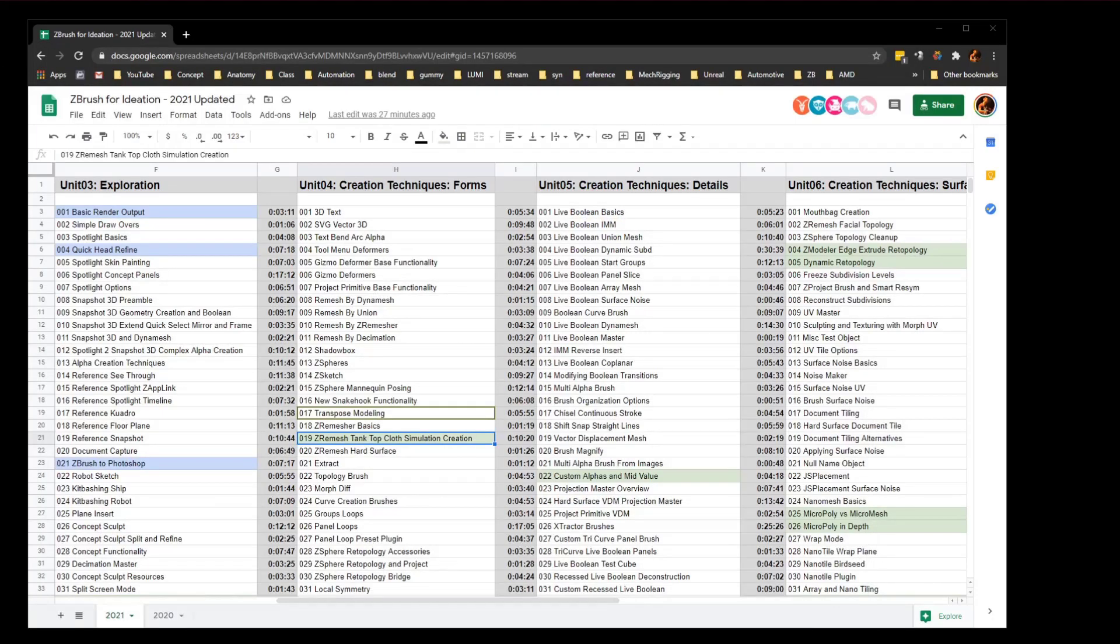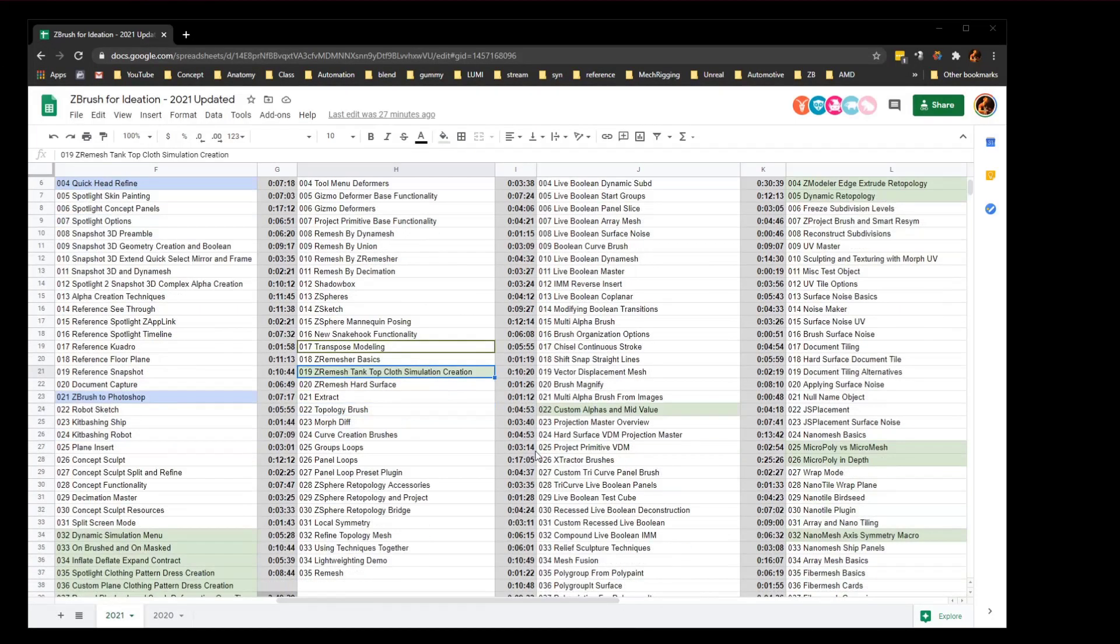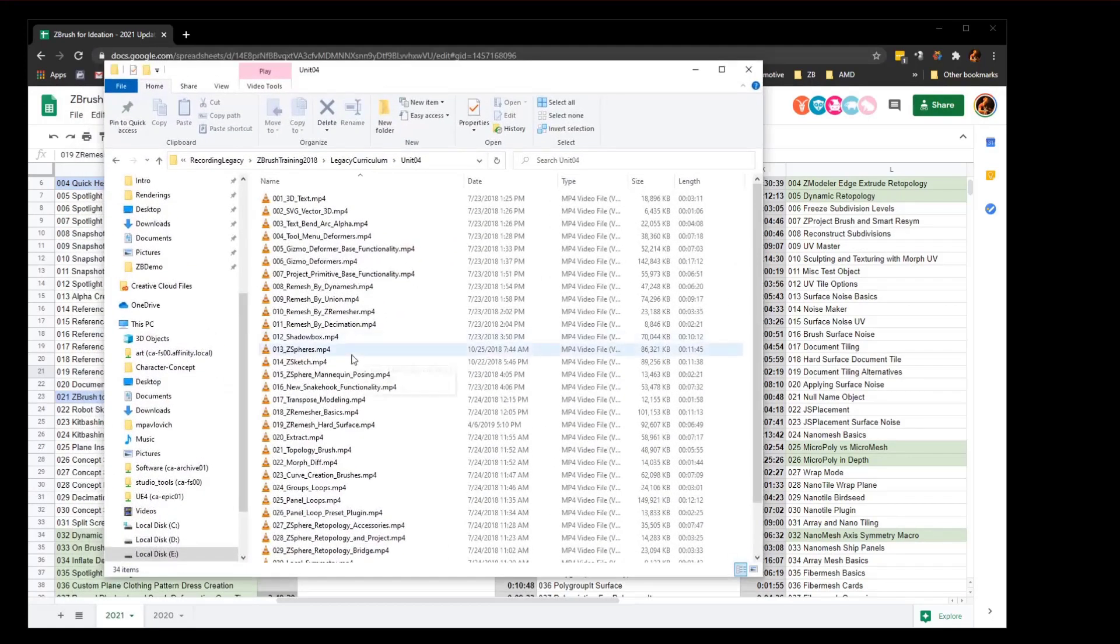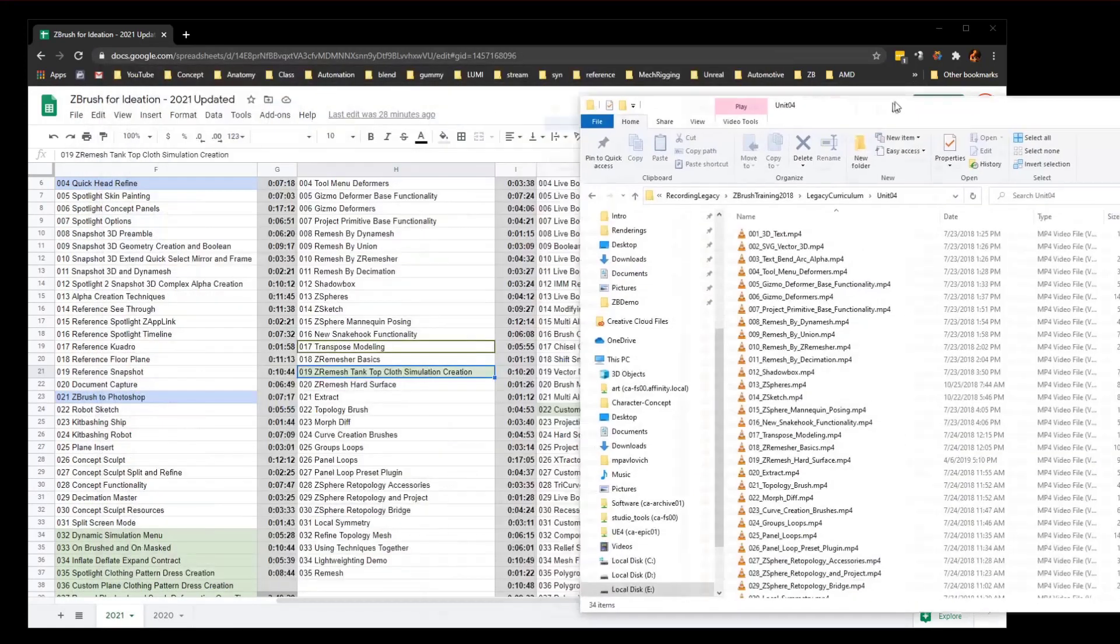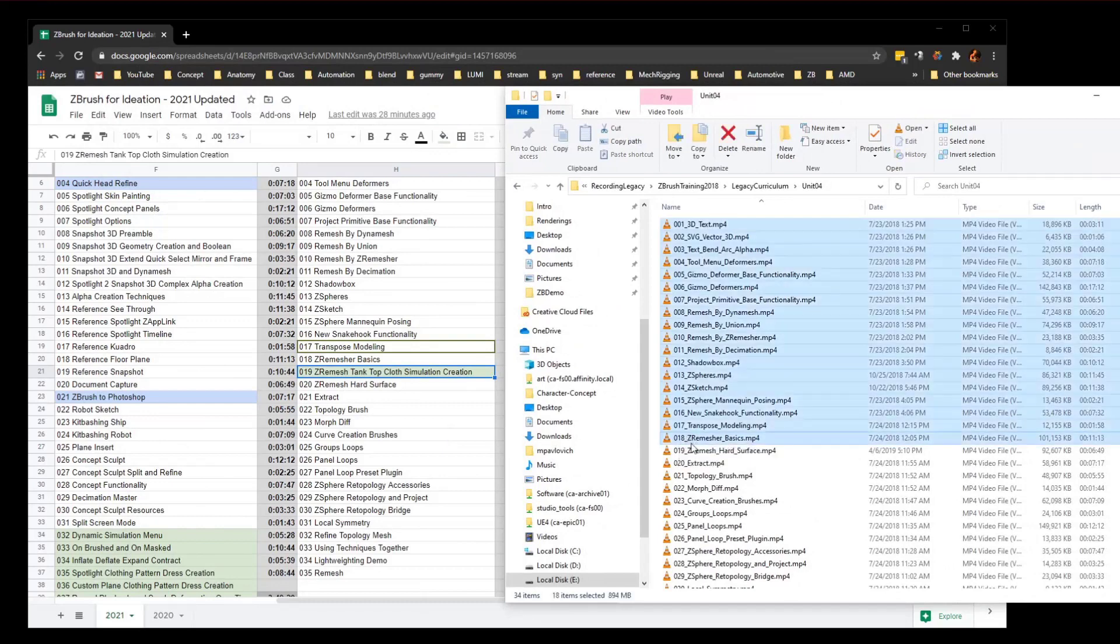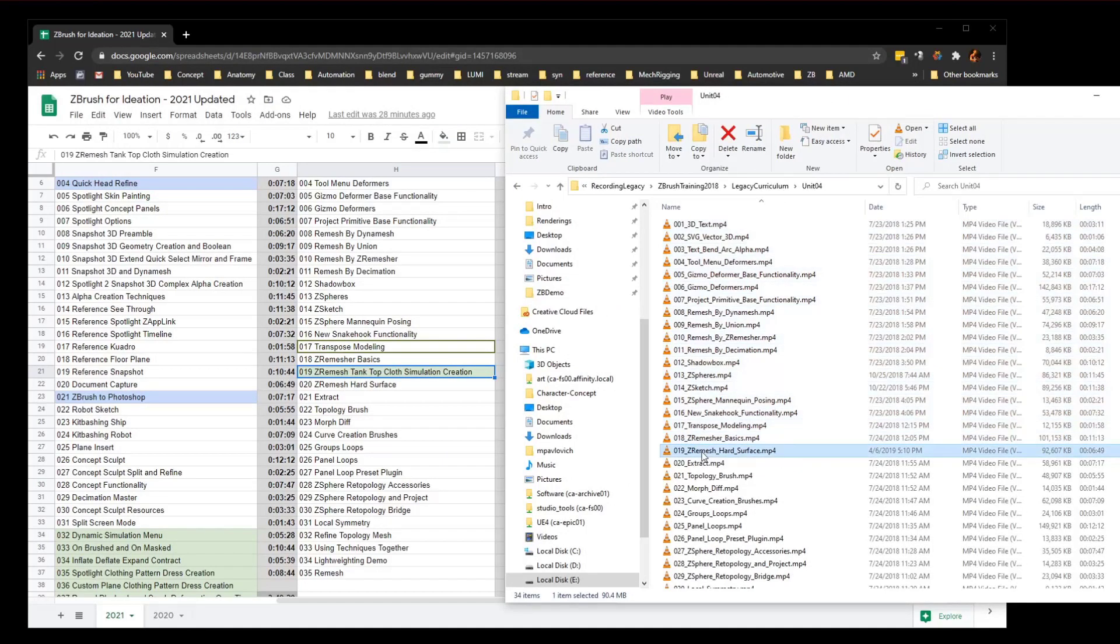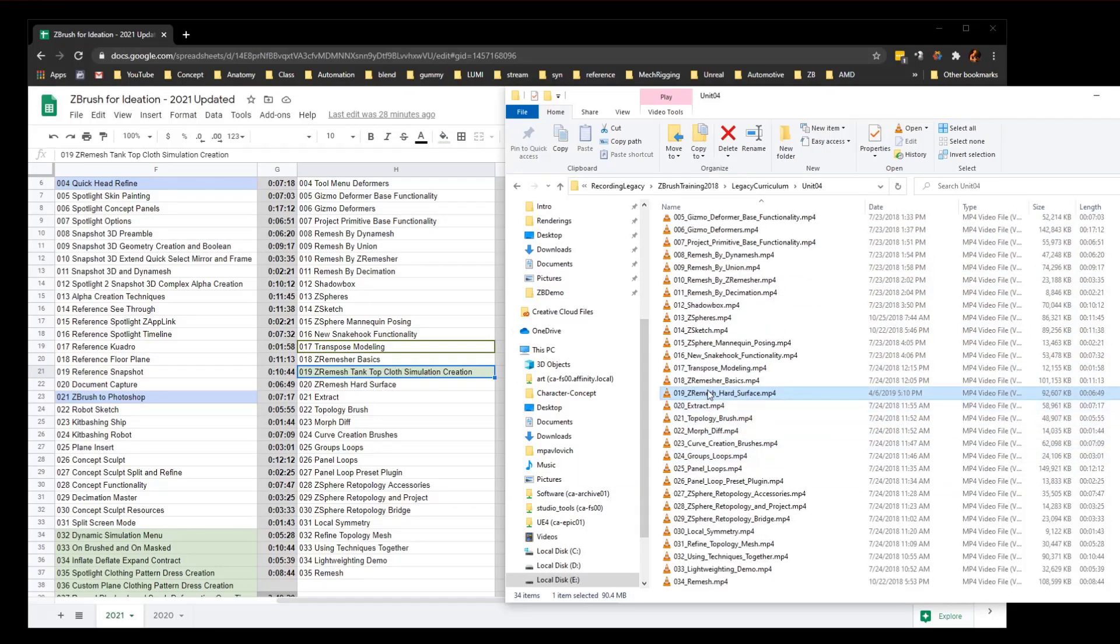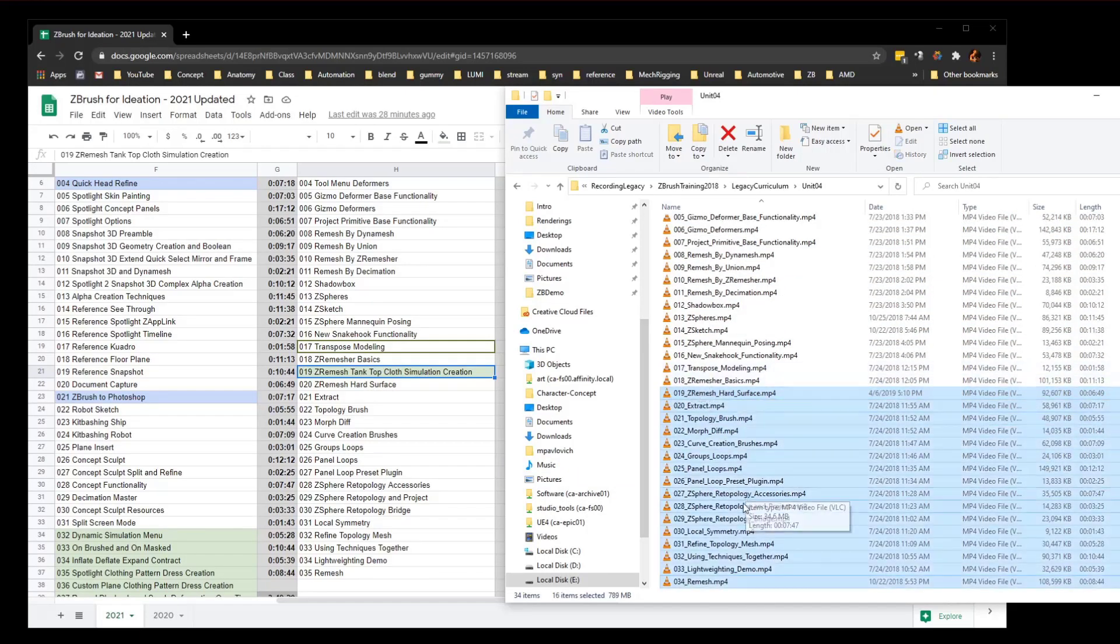If you do that, you're going to have to rename some of these files. For example, if I go to my previously downloaded unit 4 folder, 1 through 18 is fine, and then 19 is zero mesh hard surface which is now 20. So I've got to make some room. That means 19 through 34 need to be moved down one number, they need to be 20 through 35.